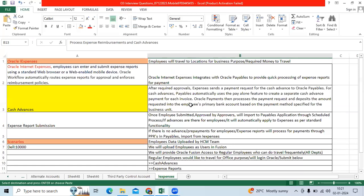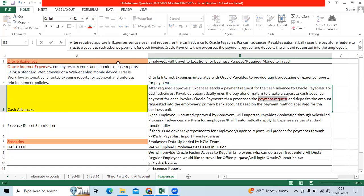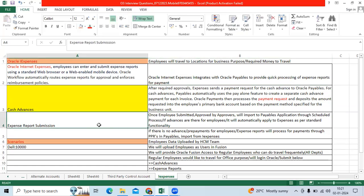It will be imported to the AP application as a payment request invoice, and the payment will be made through PPR in the EBS and Fusion application. The second one is expense report submission.